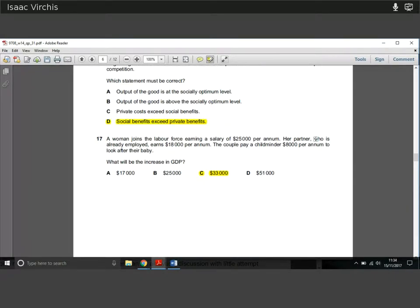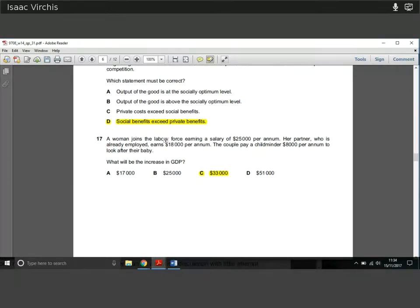Question seventeen: a woman joins the labour force earning £25,000 a year; her partner already earns £18,000. The couple pay a childminder £8,000 a year. What is the increase in GDP? The £18,000 is already in GDP — we're looking for the increase. The woman earns £25,000, and the couple pay the childminder £8,000 from that income. Both of those are new income flows in GDP. So £25,000 plus £8,000 equals £33,000 increase in GDP.